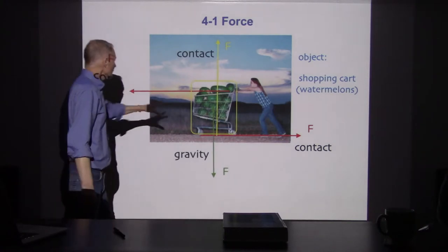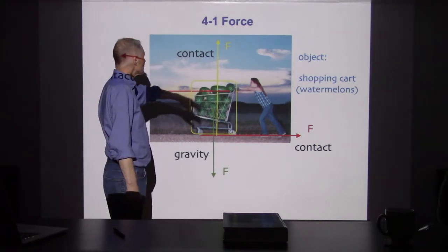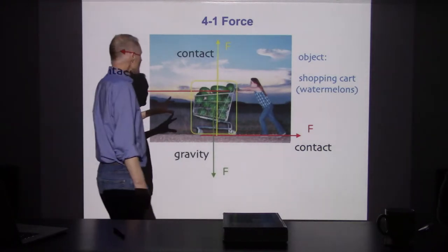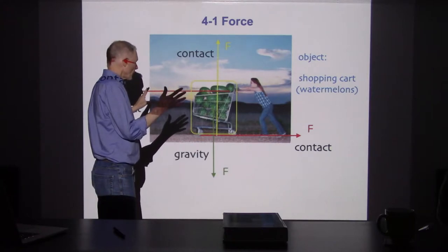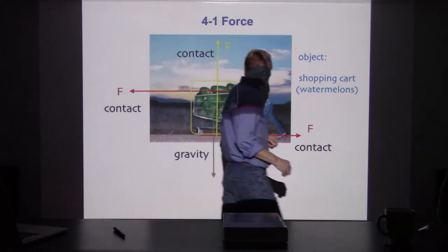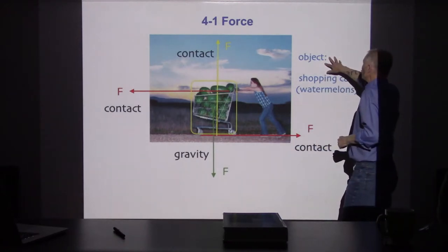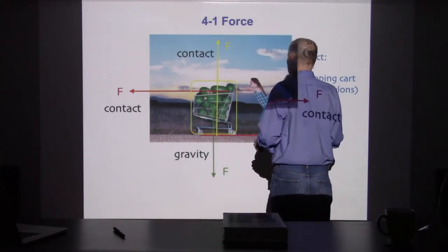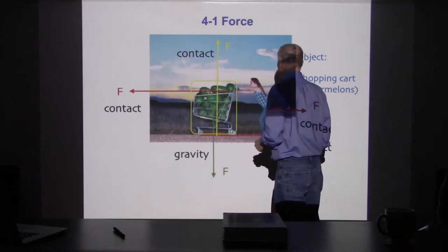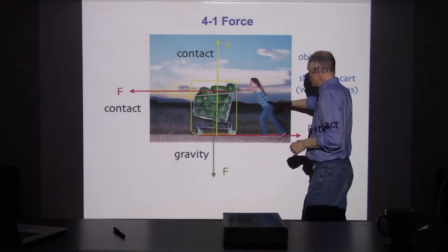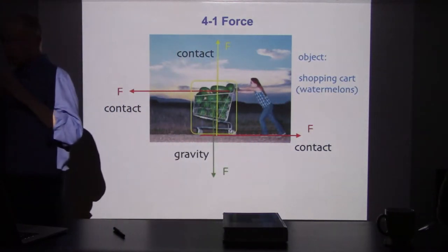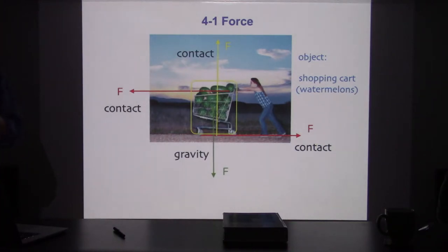I love this picture — the shopping cart, the watermelons, a person pushing it. The first thing we're going to start with is the concept of force. In this picture there are forces going on. We have to be clear about which object we're talking about — are we talking about forces acting on the shopping cart, on the person? First of all, we have to decide which object we're going to isolate and analyze.